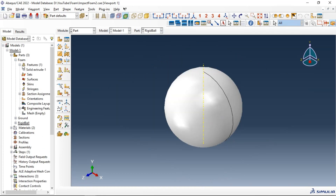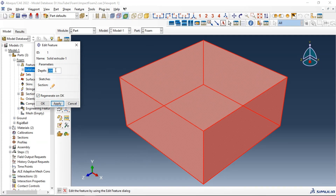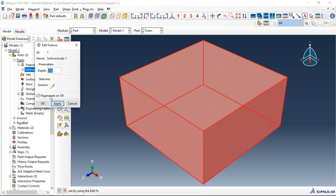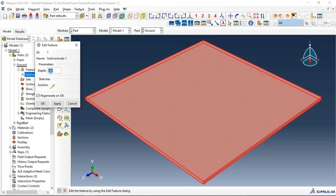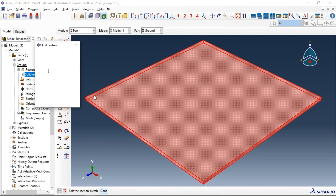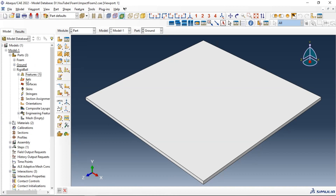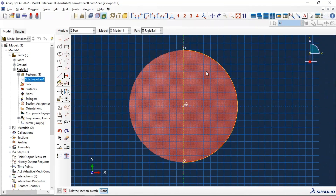First, let's go to the foam part and edit it. The depth of our foam part is 2000 millimeters, and we have a sketch of 2000 by 100 millimeters. The ground has dimensions of 200 by 5 millimeters and 250 millimeters in depth. The last part is our ball impactor, with a radius equal to 40 millimeters.